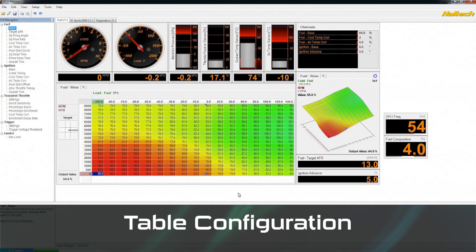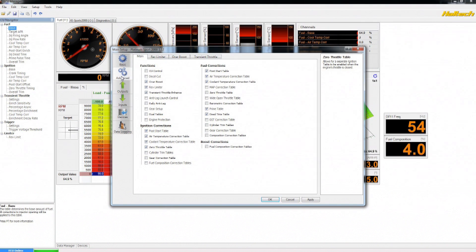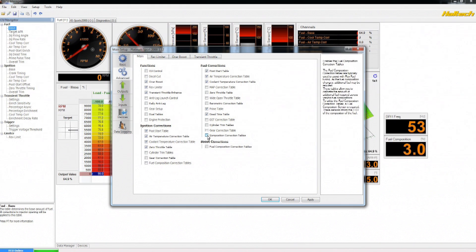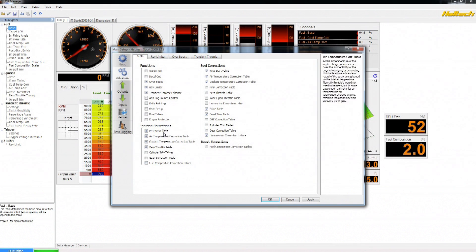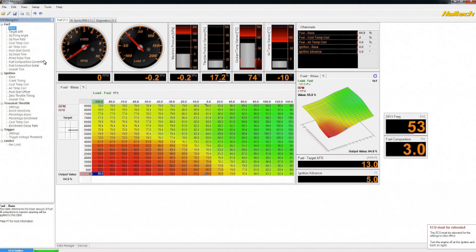Now that the ECU is aware of the amount of ethanol in the fuel, we can start to make adjustments using the correction tables. All of the correction tables can be found in the main setup under the advanced tab. We can enable the tables by clicking on the checkbox. There is also a checkbox for the fuel composition for the ignition correction and also for the boost correction, but we'll be just looking at the fuel correction at the moment. Once we hit apply, you'll notice that two new tables appear in the ECU navigator. Once we have enabled the tables, we will once again need to reboot the ECU.